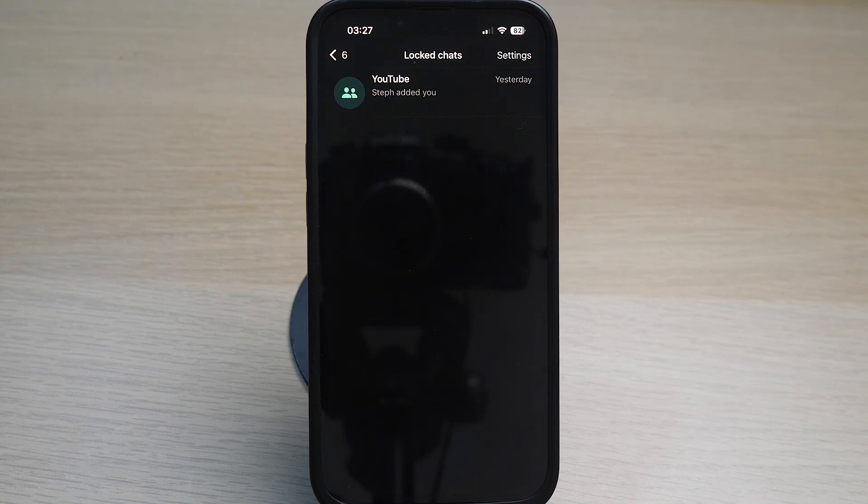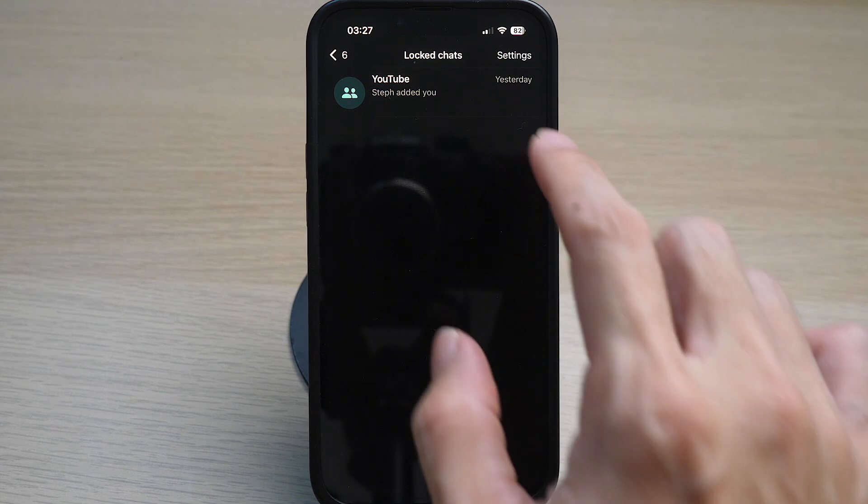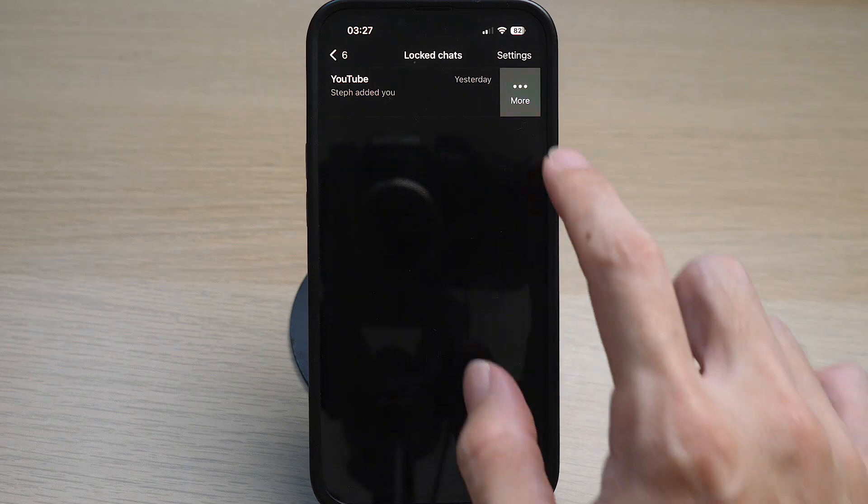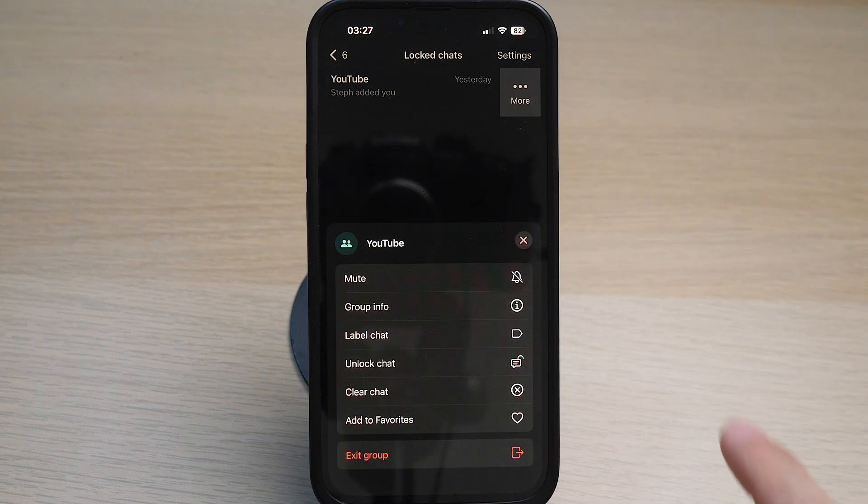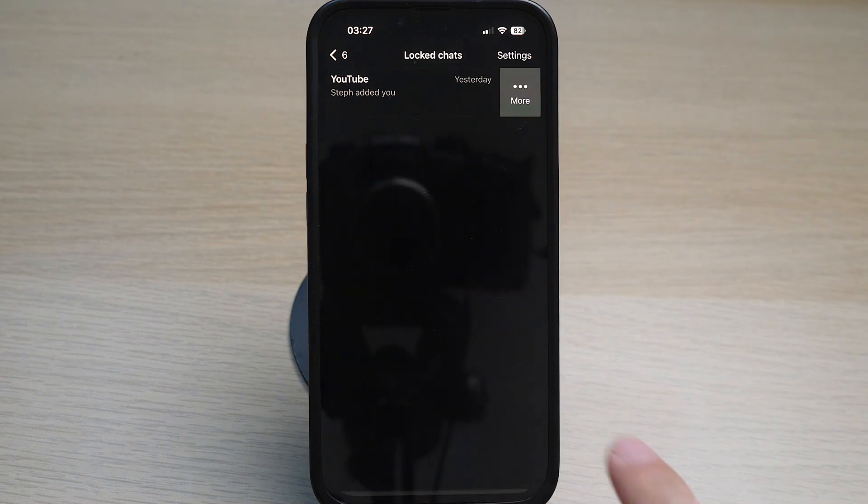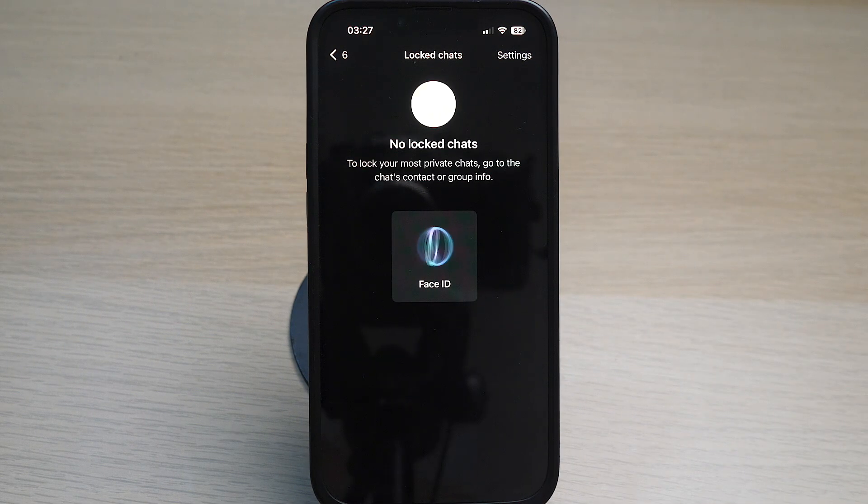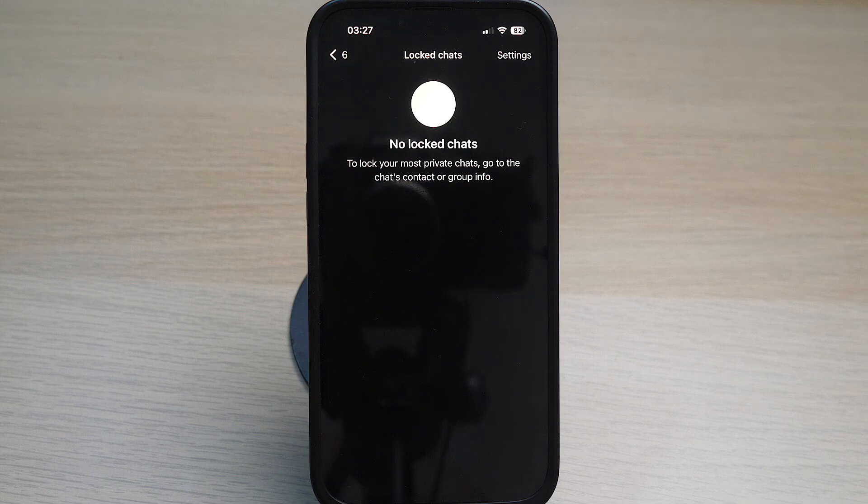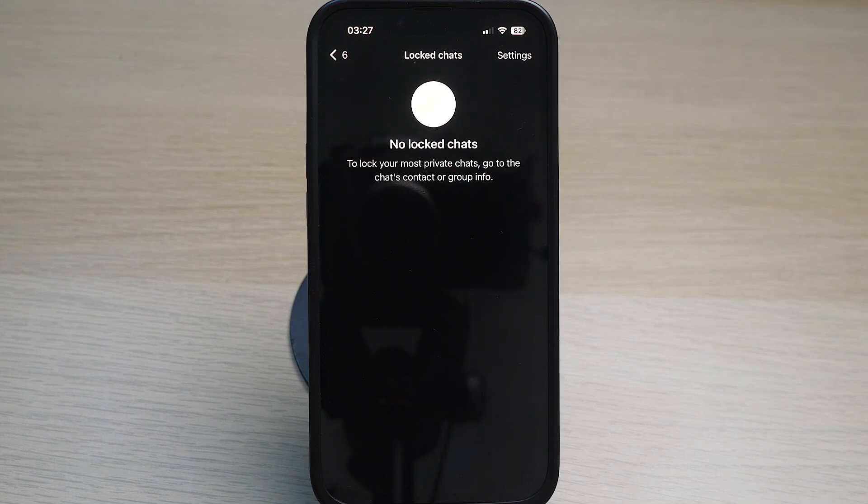If you decide that you no longer want to hide or lock this chat, simply swipe left on the chat and tap on more. Tap on unlock chat. Face ID will confirm this and the chat will no longer be hidden or locked.